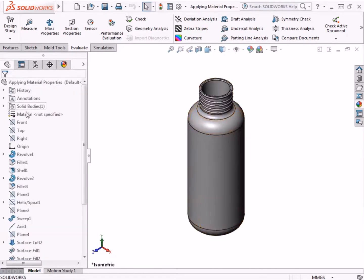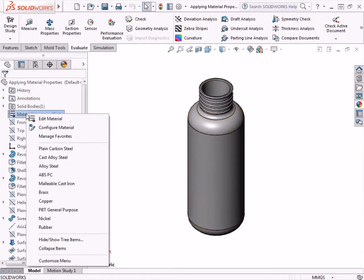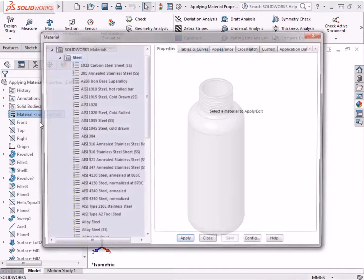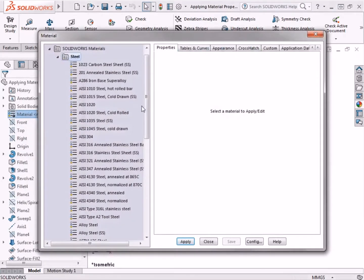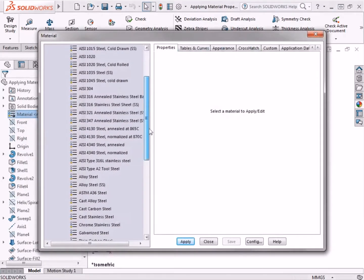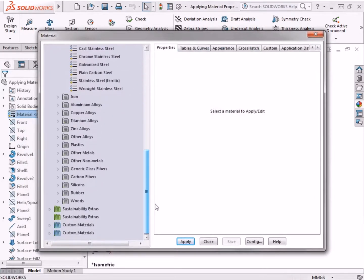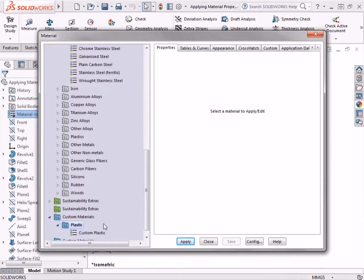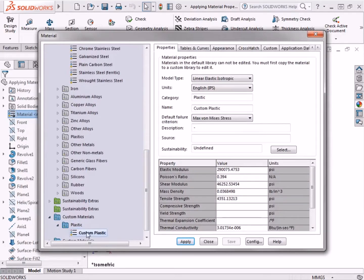Then I will walk through how to create a custom material, adjust the material properties, and then apply the custom material to the part.